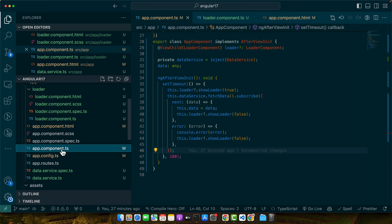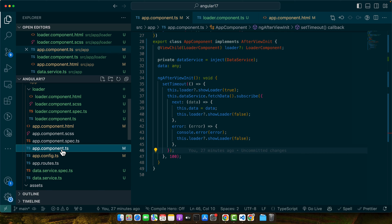Another common problem is that loader blocking user interactions on the page. It can be frustrating for users if they can't interact with other parts of the page while waiting. A solution is to use a non-blocking loader like a small spinner in the corner or a progress bar at the top. This way the loader is visible but it doesn't prevent users from interacting with the rest of the UI.